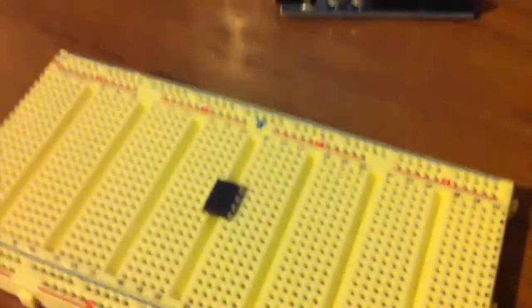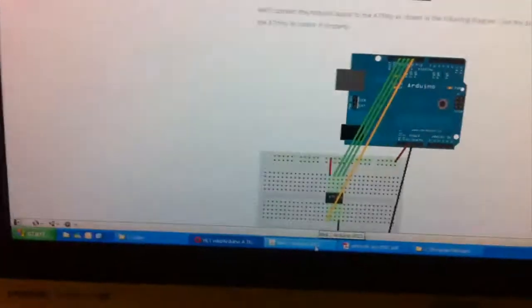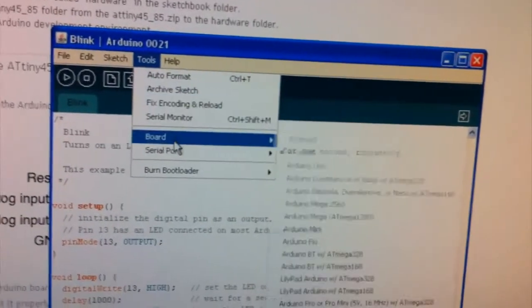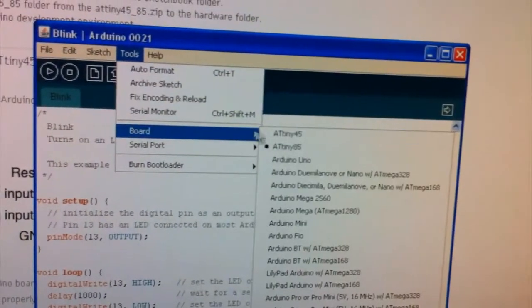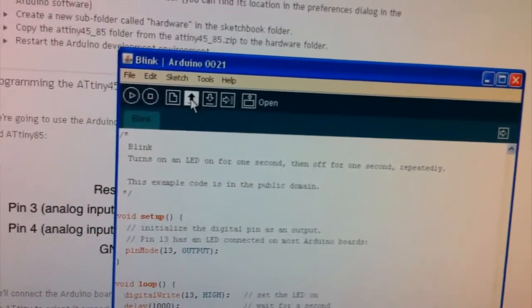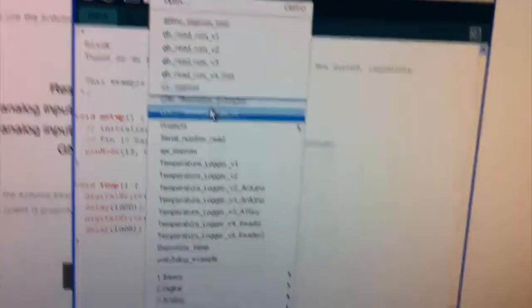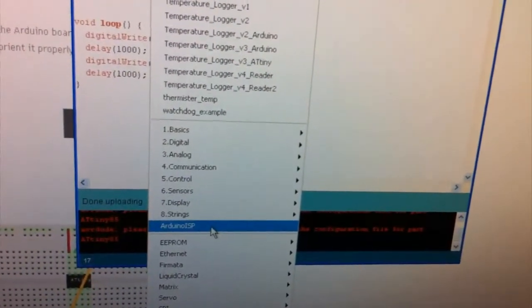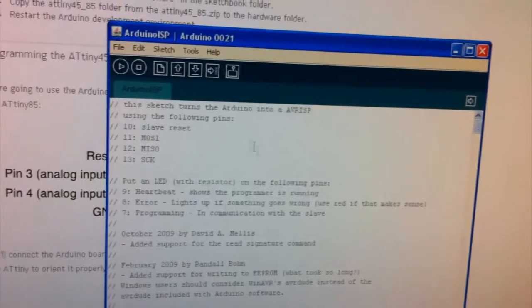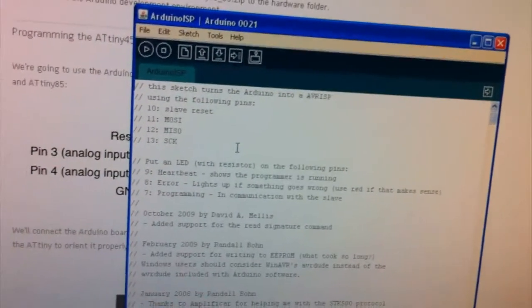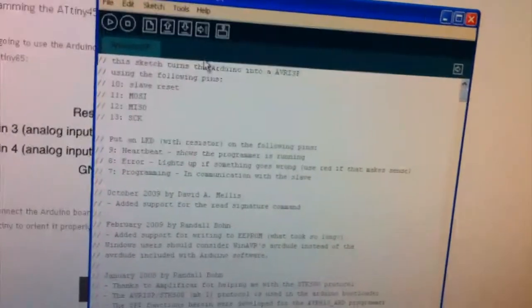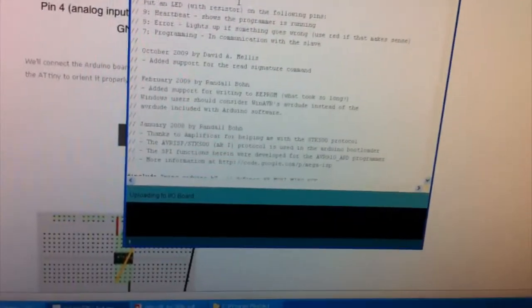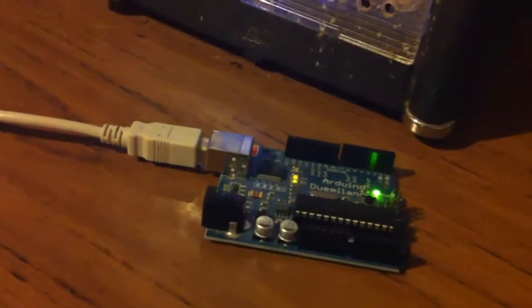So we're just going to put the ATtiny to the side for the moment and just go ahead and plug in your Arduino. Now we just go back to the Arduino software and we select the right one. And now we choose to open the sketch called Arduino ISP. So this allows us to utilize the Arduino to actually program the ATtiny85. So we just upload that to the board and we just wait until that's been done.